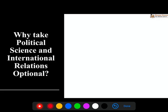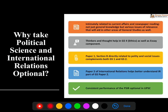The question arises: why PSIR optional specifically? You have so many optionals available — itne saare important relevant subjects hain, then why PSIR? There are certain points that come to mind. First, very importantly, PSIR is related to current affairs and newspaper reading very heavily.